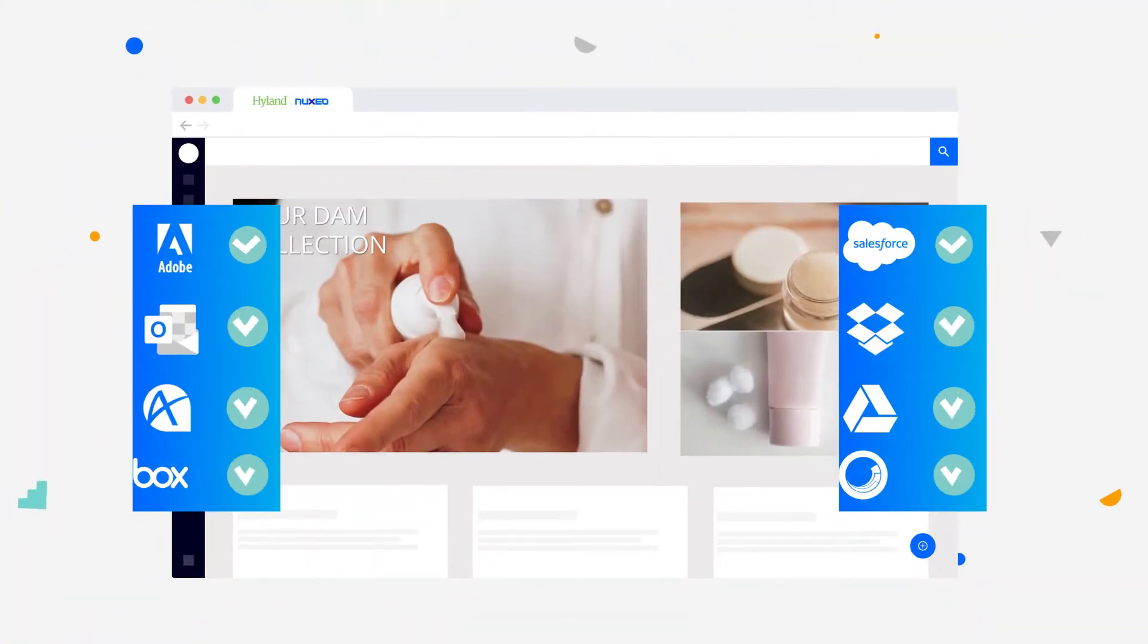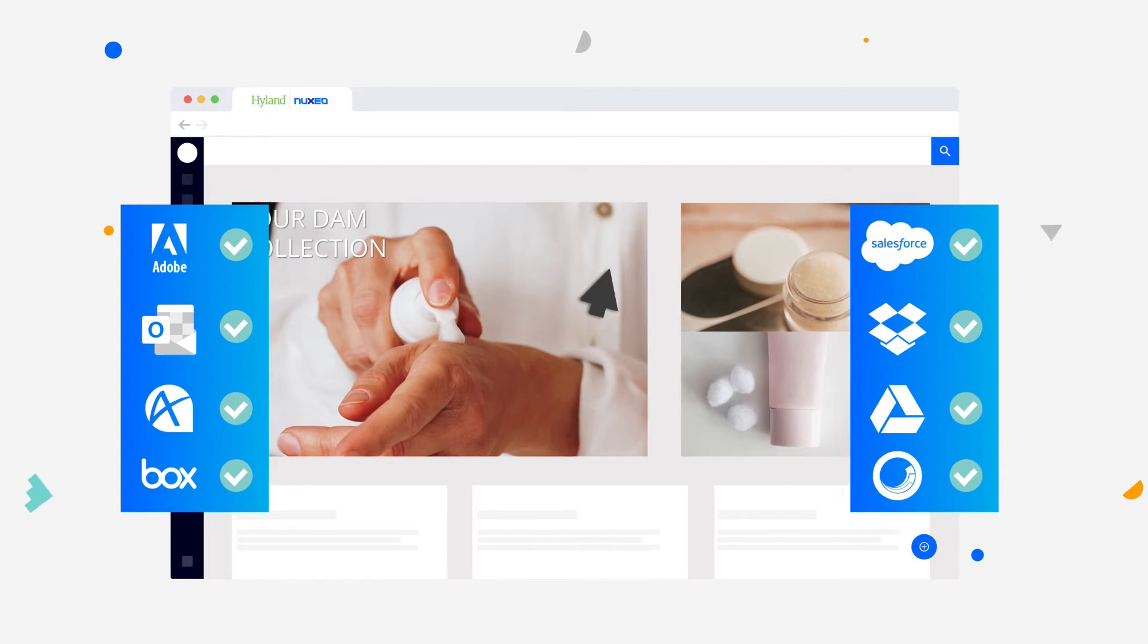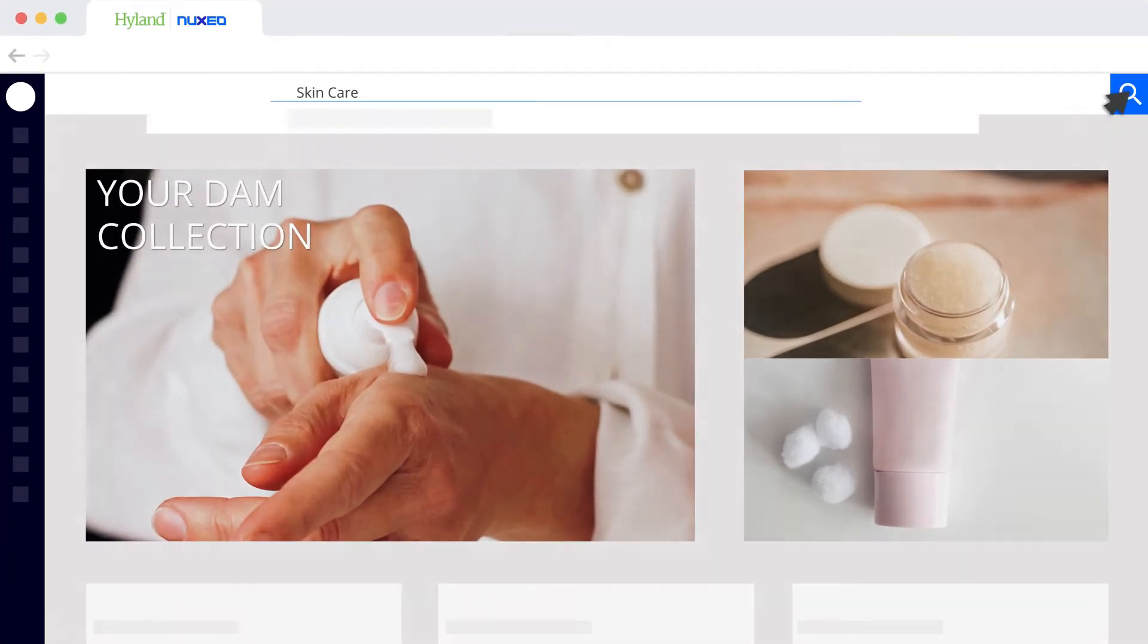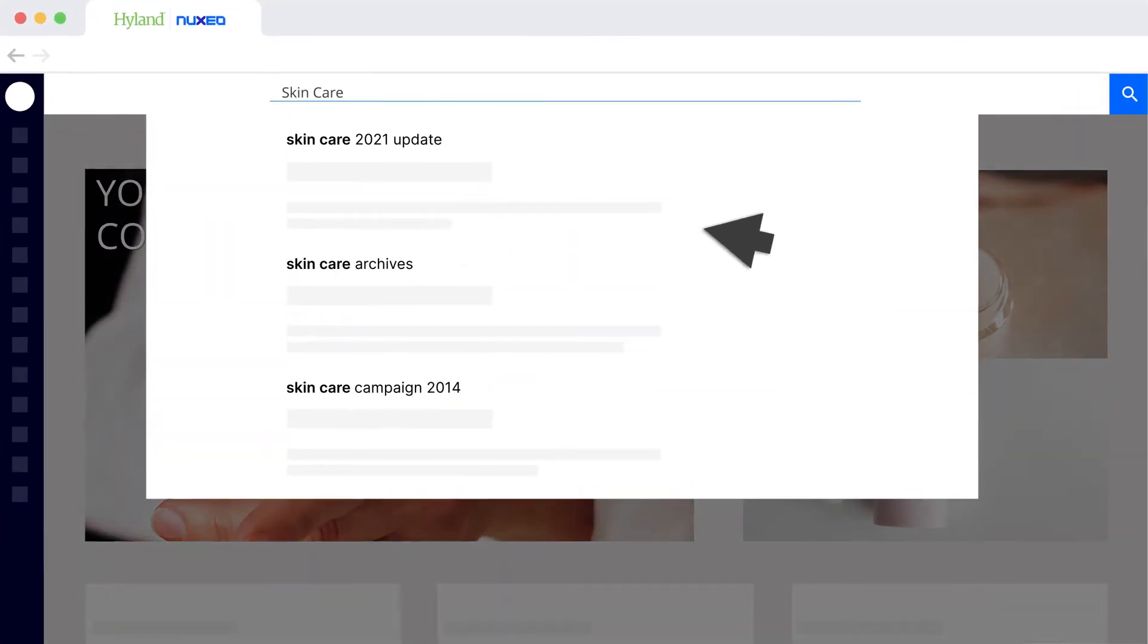No matter the format or file size, or where it's stored, your content is searchable and can be easily updated and distributed according to your rules.